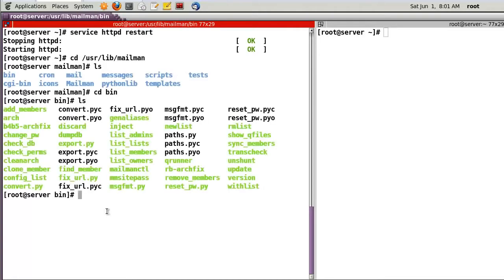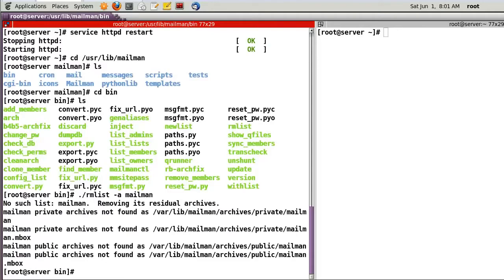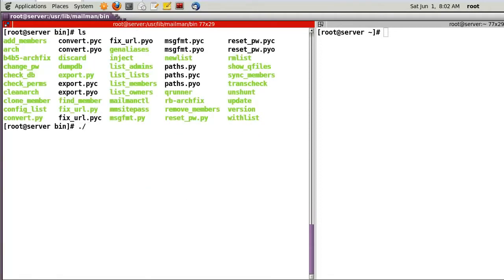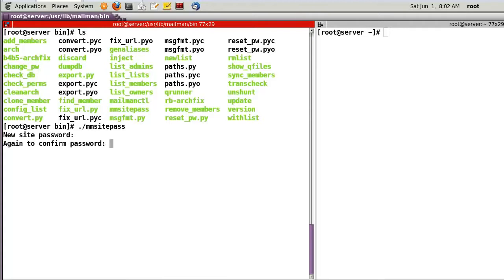In my case I will delete existing lists first, then run 'mm_site_pass' to set a new site password.